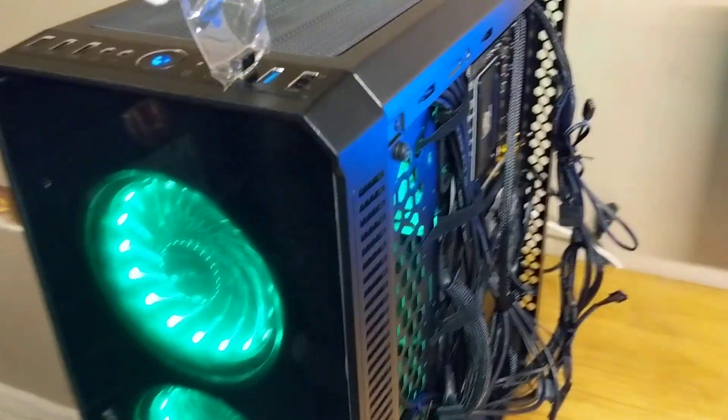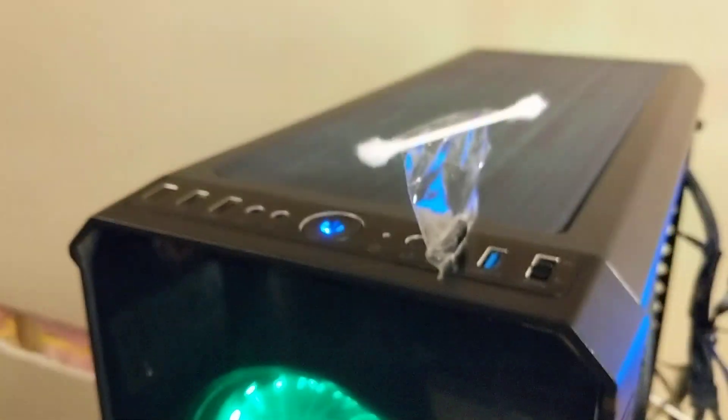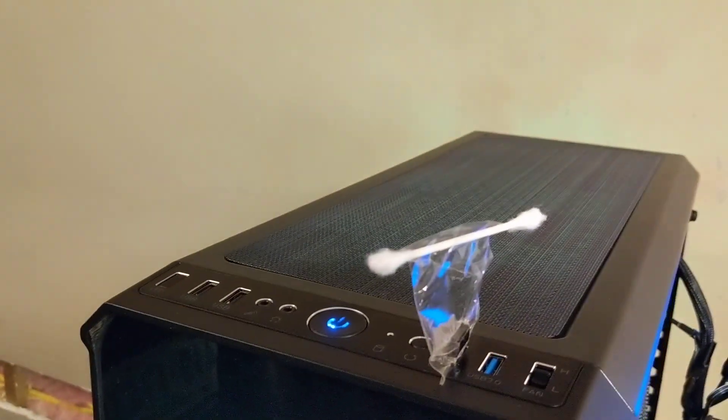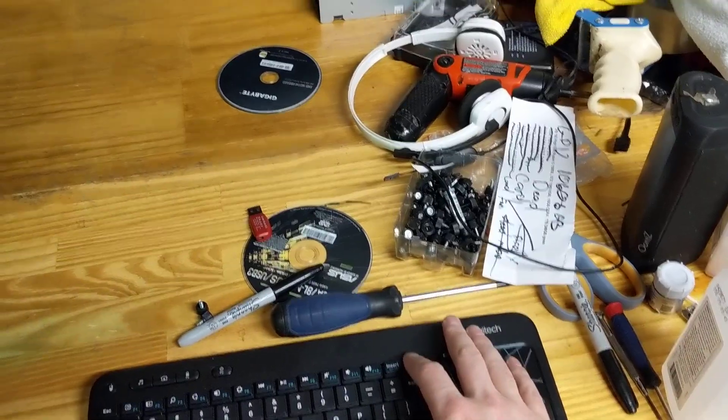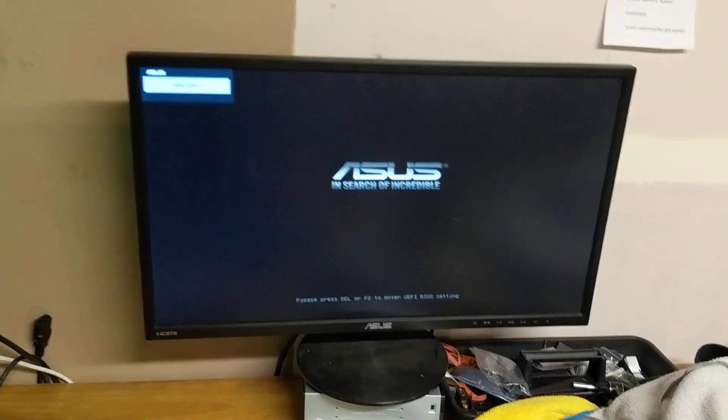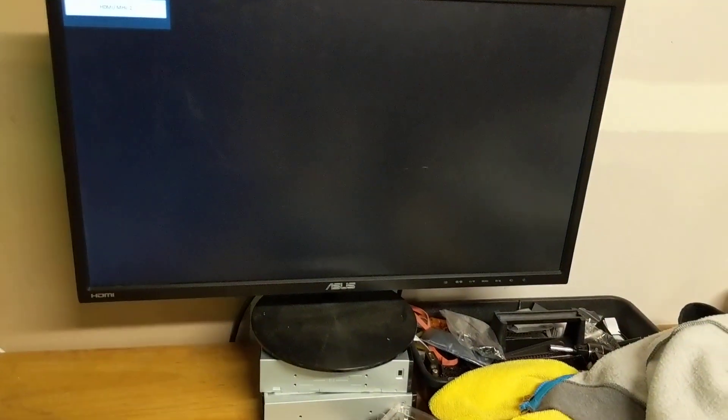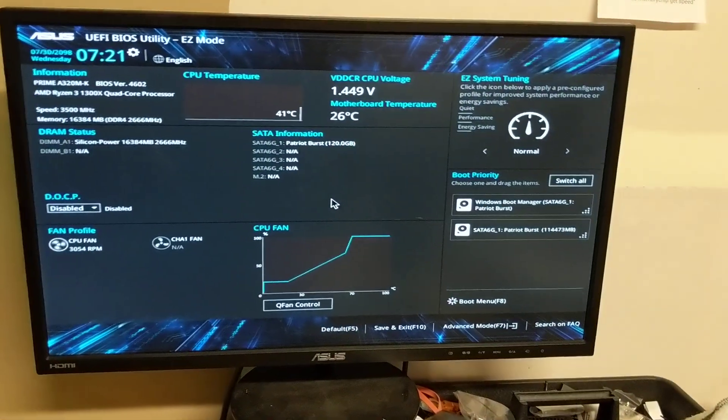All right, this is how you get into the BIOS and update an A320MK Prime board. I turn on the computer, spamming the delete button to get into the BIOS. You can see it says delete to get into the BIOS.